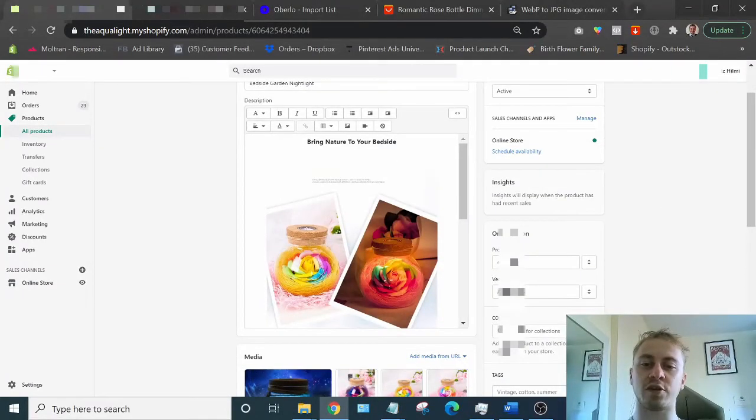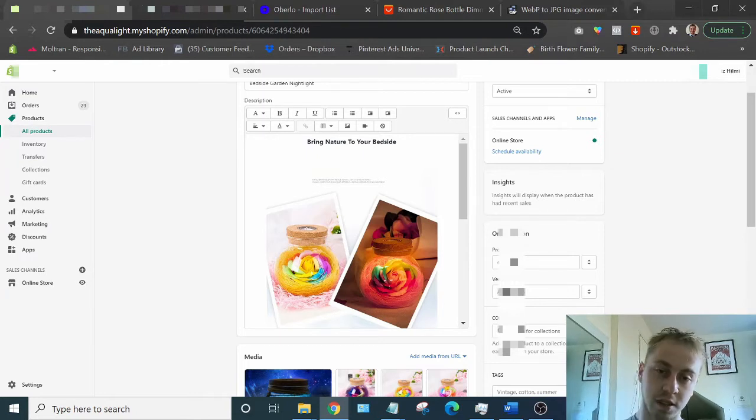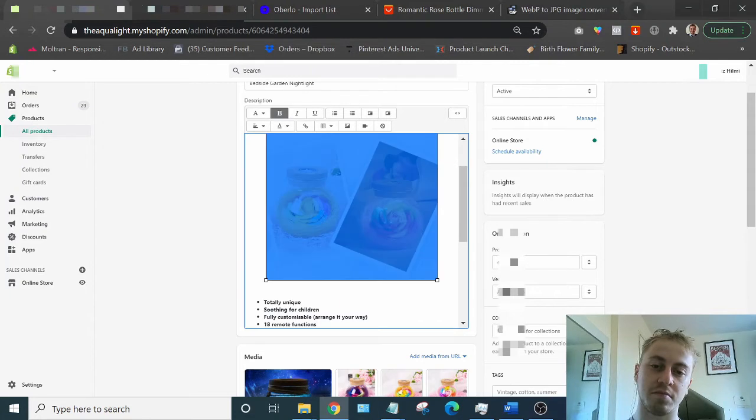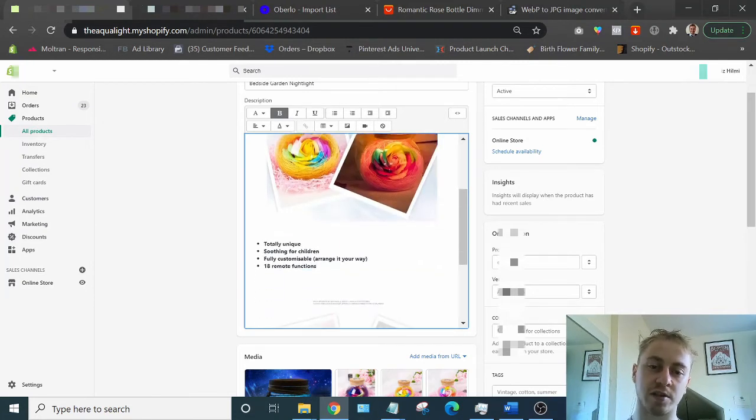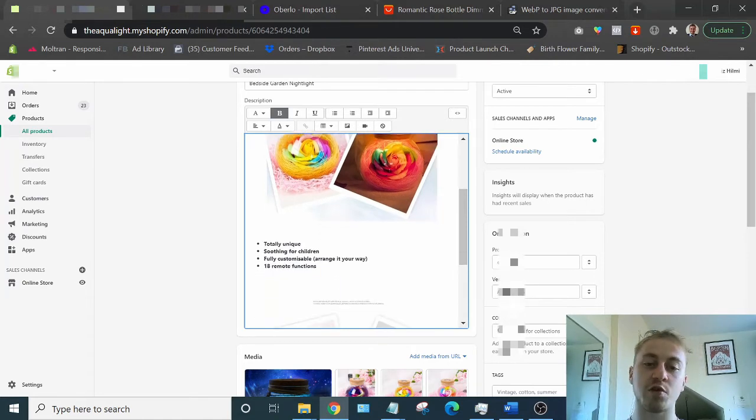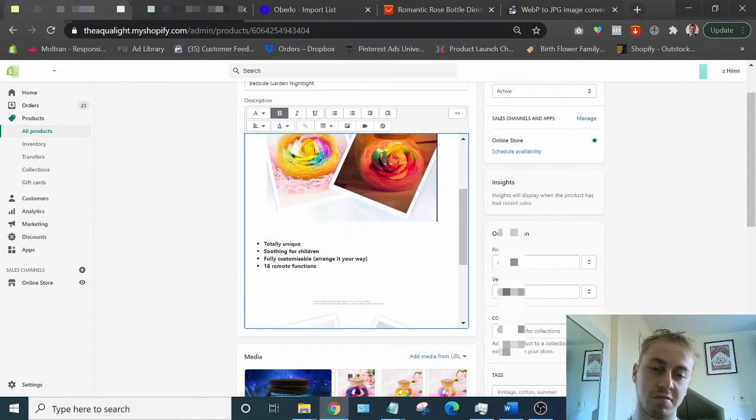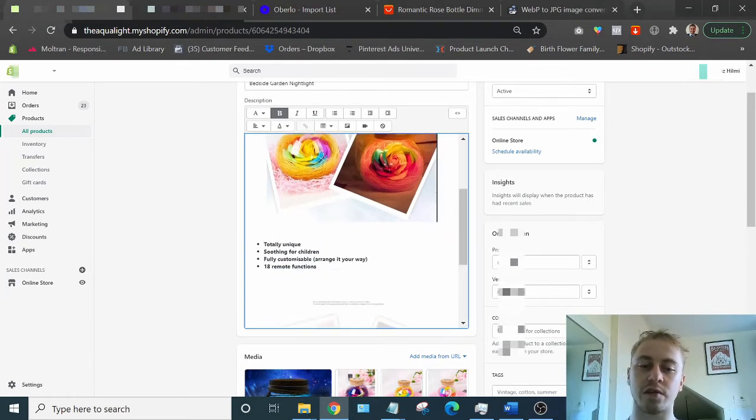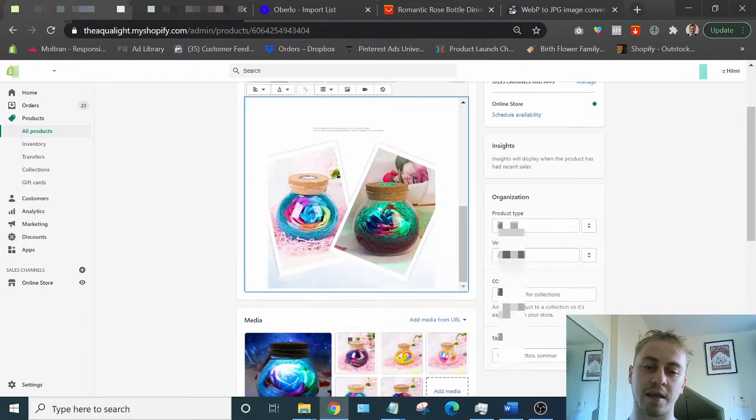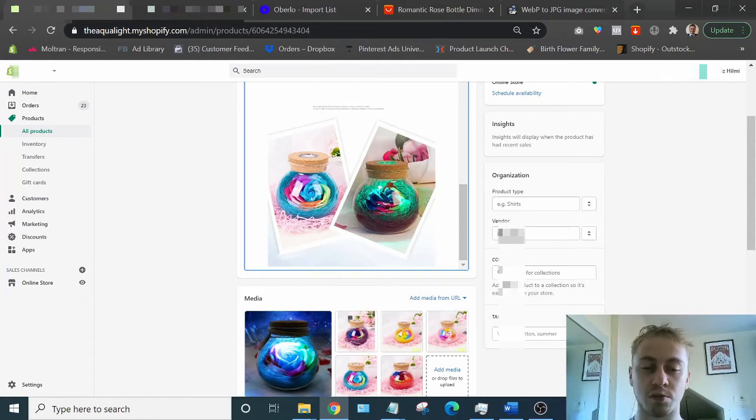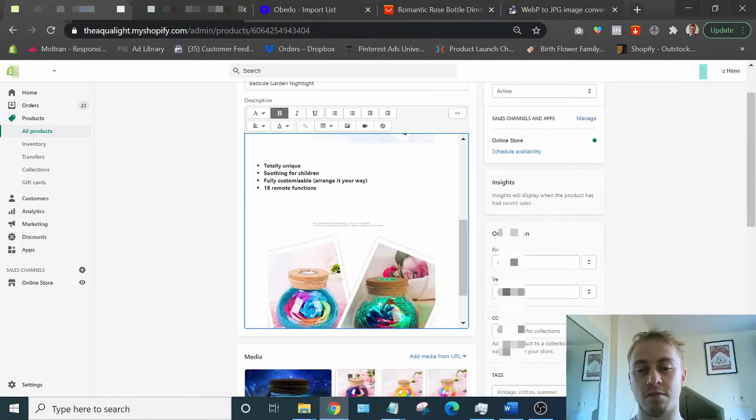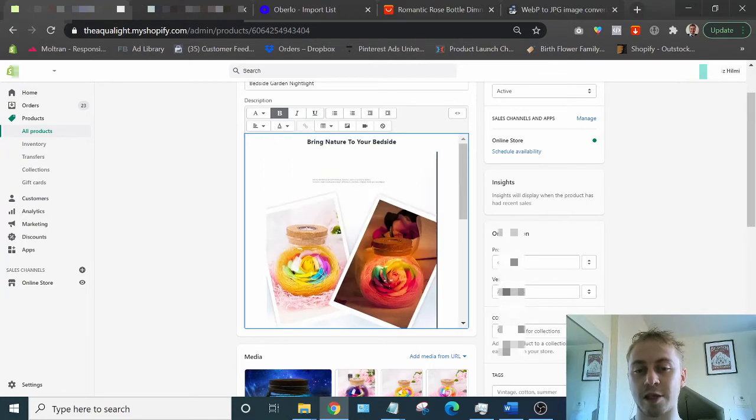So I finished making the product page. And as you can see, it literally took me less than 10 minutes. This is it. Bring nature to your bedside. A really nice photo, which I got straight from Aliexpress. Totally unique. Soothing for children. Fully customizable. Arrange it your way. So you can arrange the stuff as you see fit. 18 remote functions. There's a picture of a remote on Aliexpress. It had 18 buttons on it. So I just put that. That's literally it. That's all you need to do.